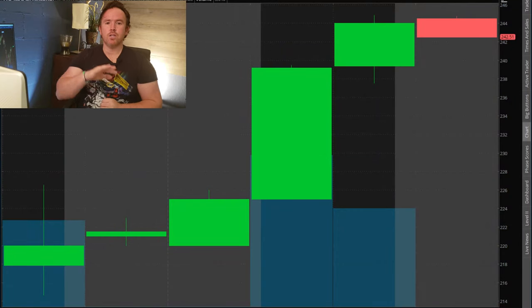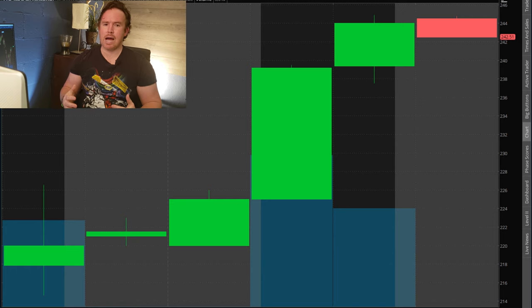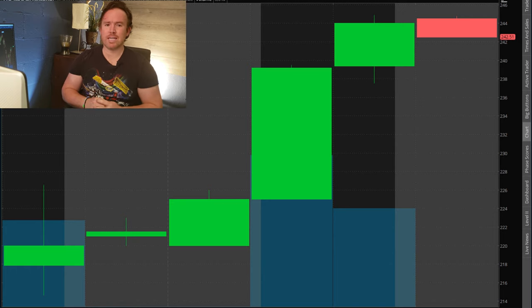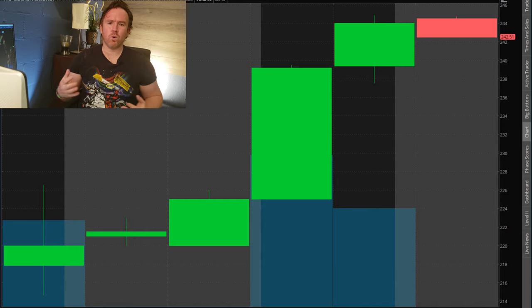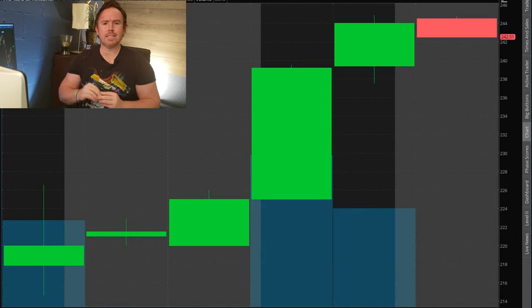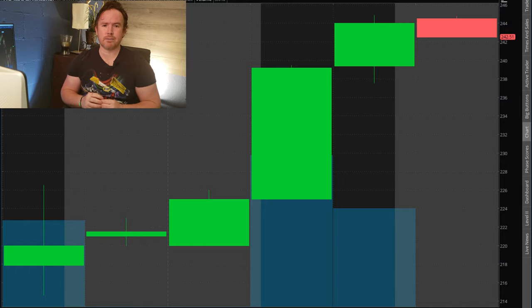Let's look at the four-hour candle chart. The four-hour candle chart forms a new candle every four hours. There are six and a half trading hours every single day, so on a four-hour chart we get two candles. You can see it gives us a little bit more information compared to a single daily candlestick.